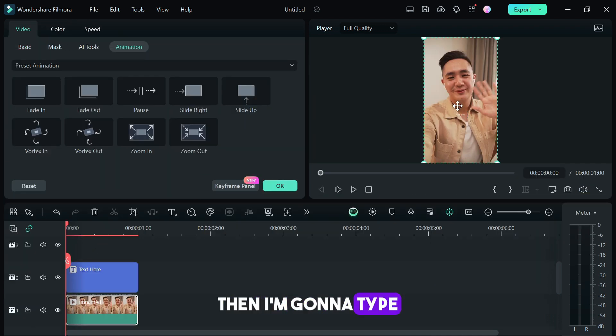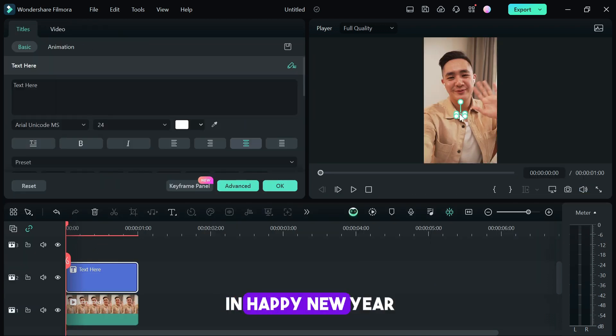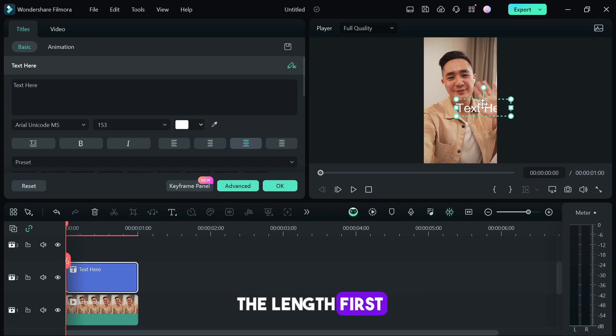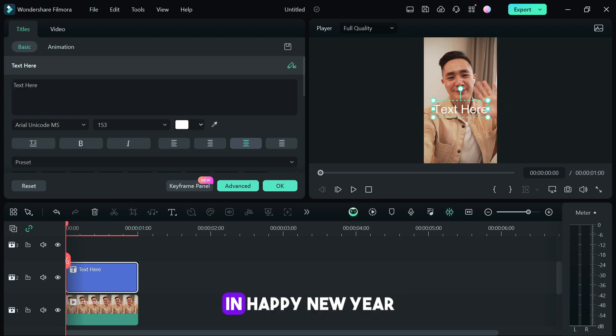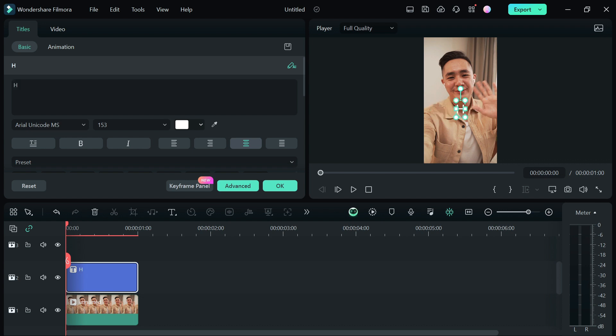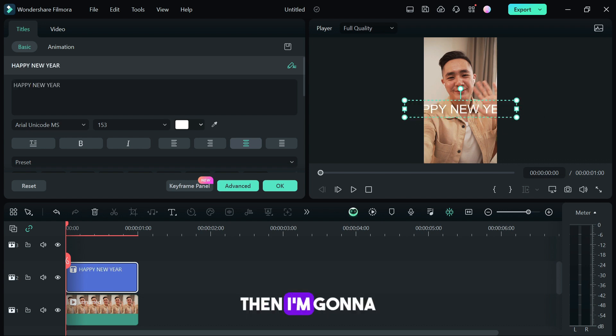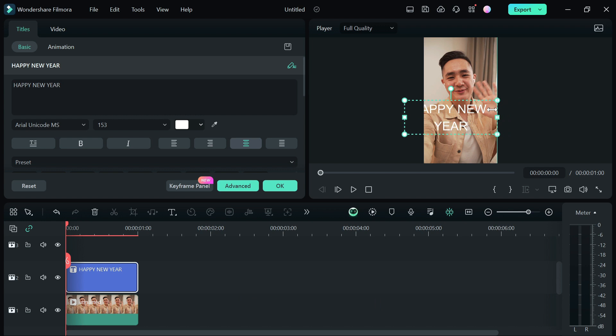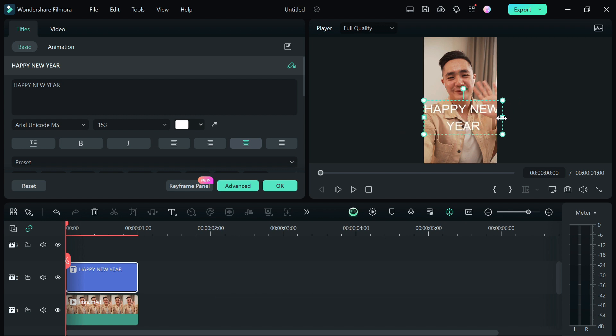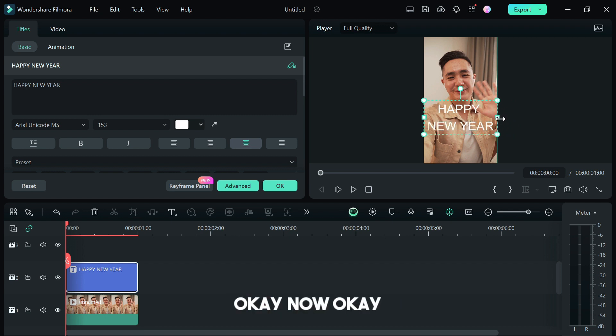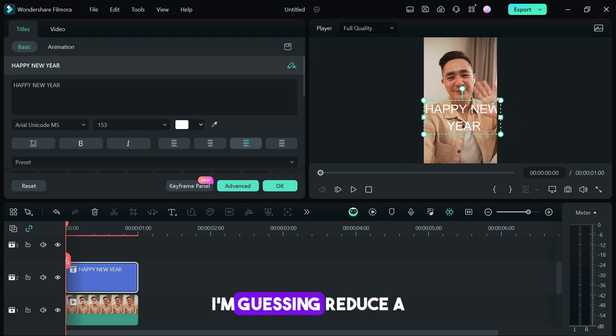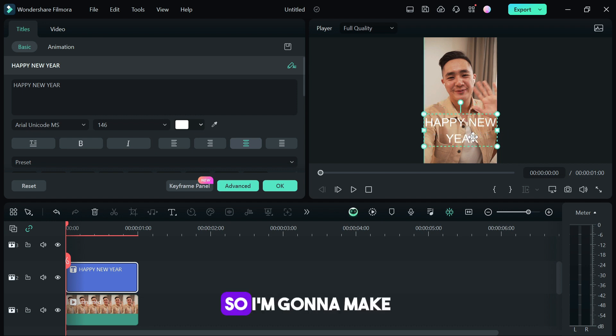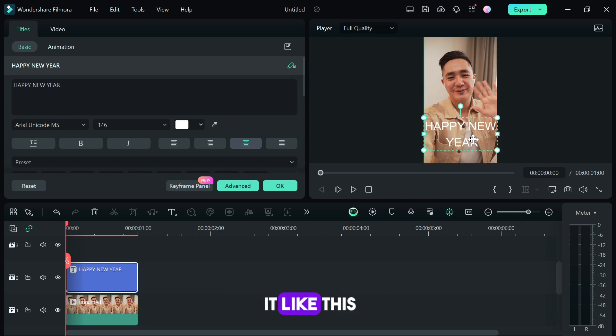I'm going to increase the length first, then I'm going to type in happy new year. Then I'm going to arrange it so it sits well in the frame. I'm also going to add an icon or an emoji today.